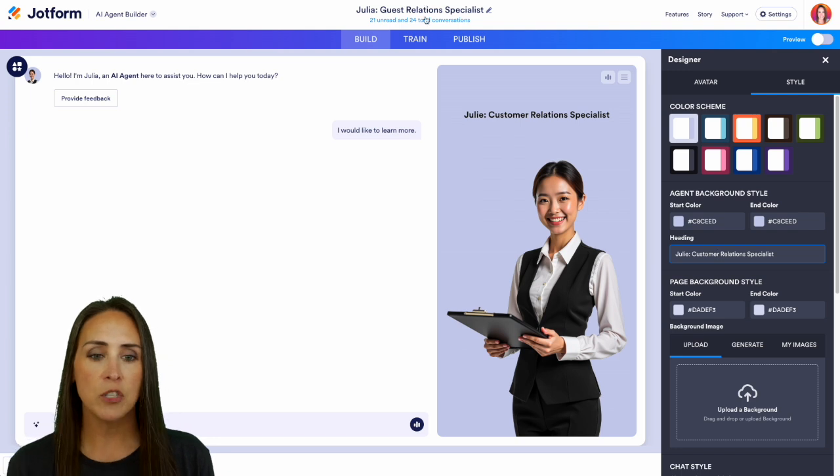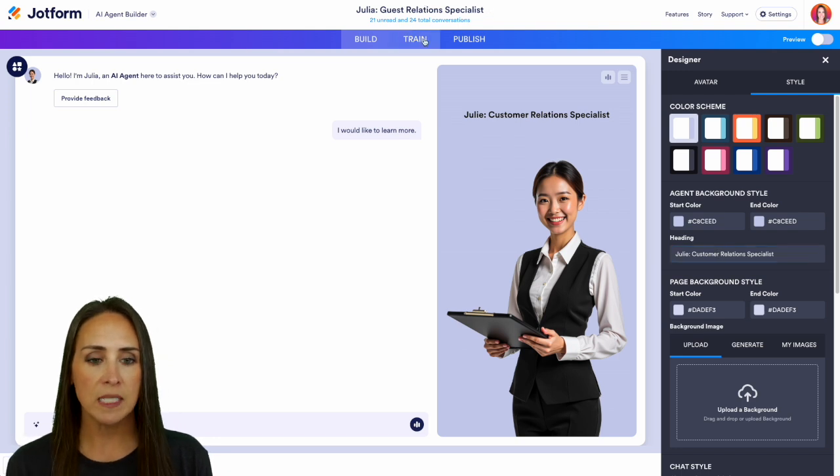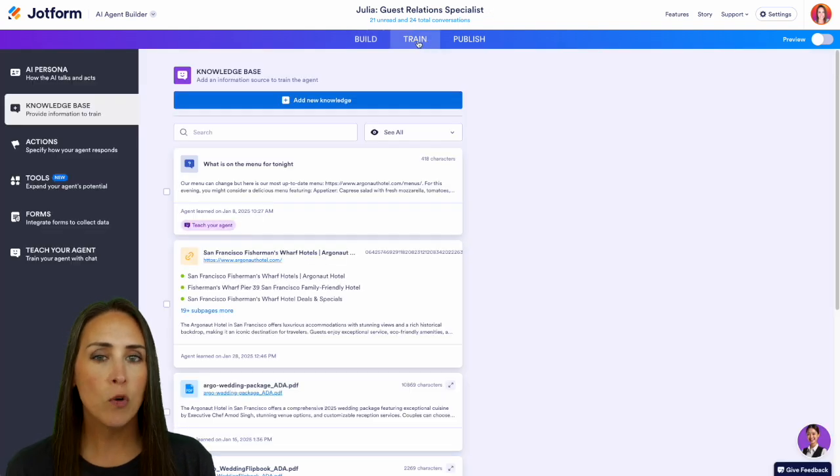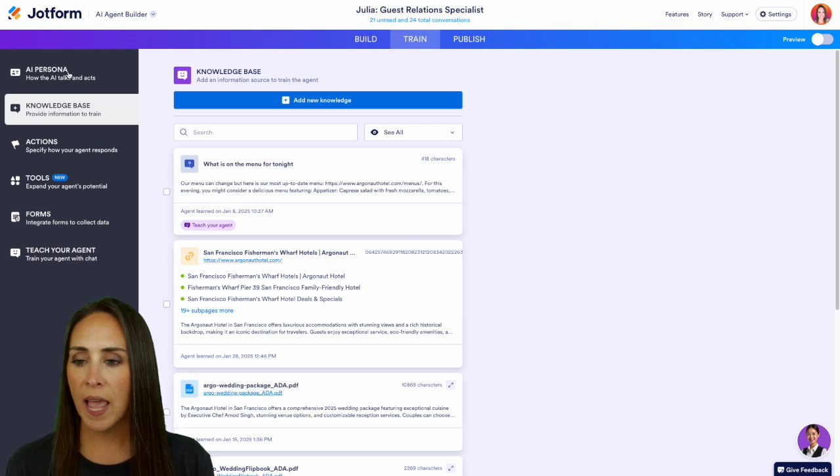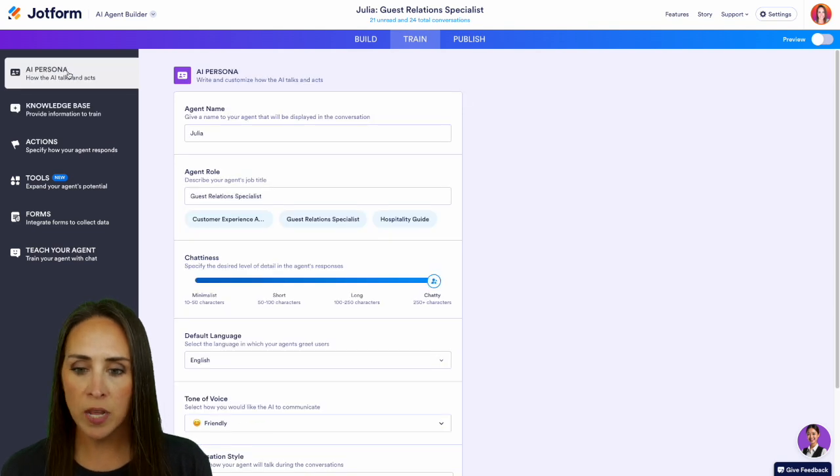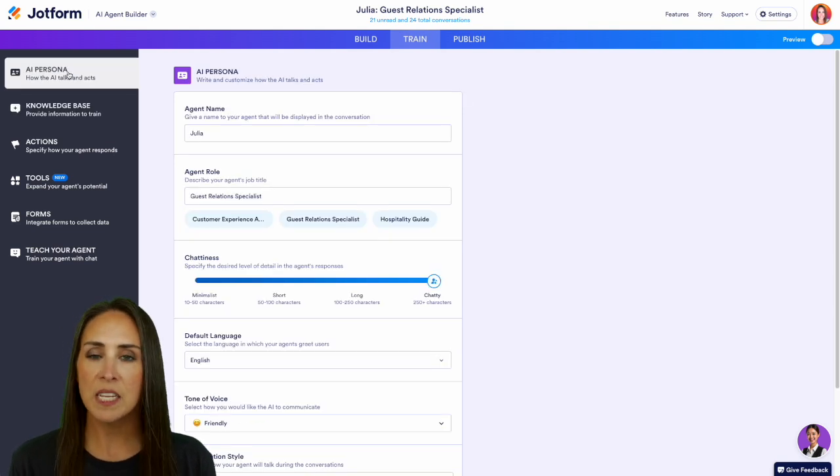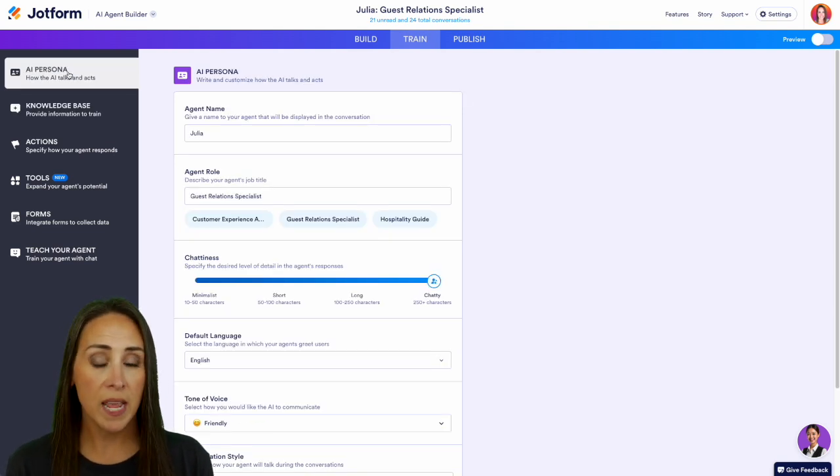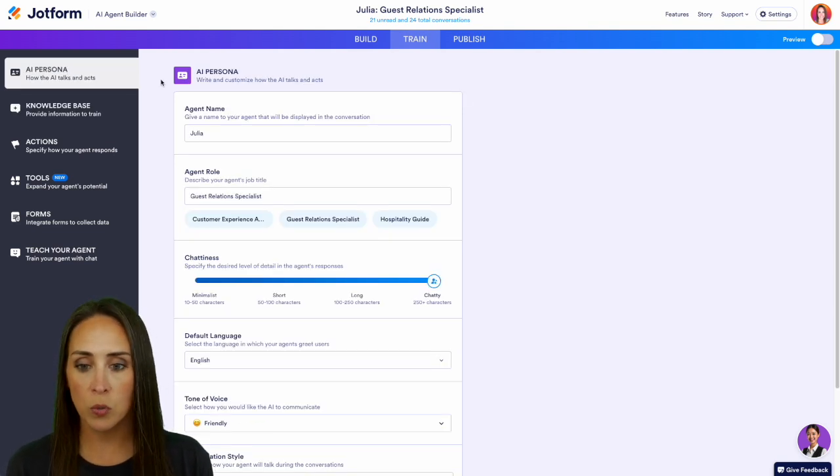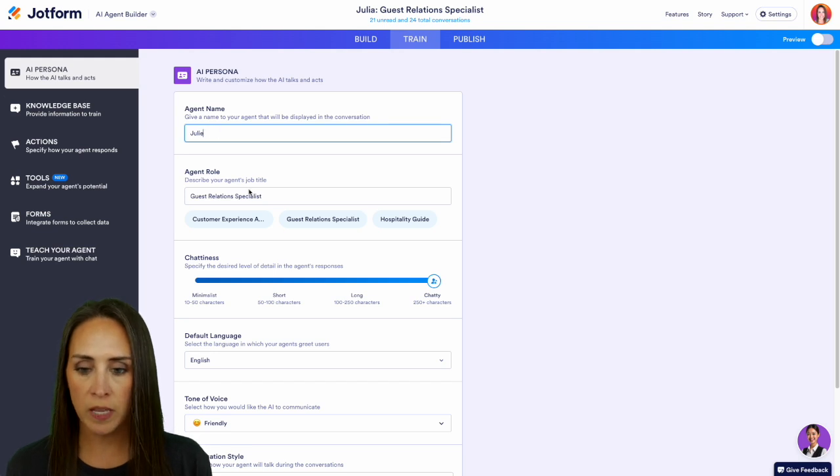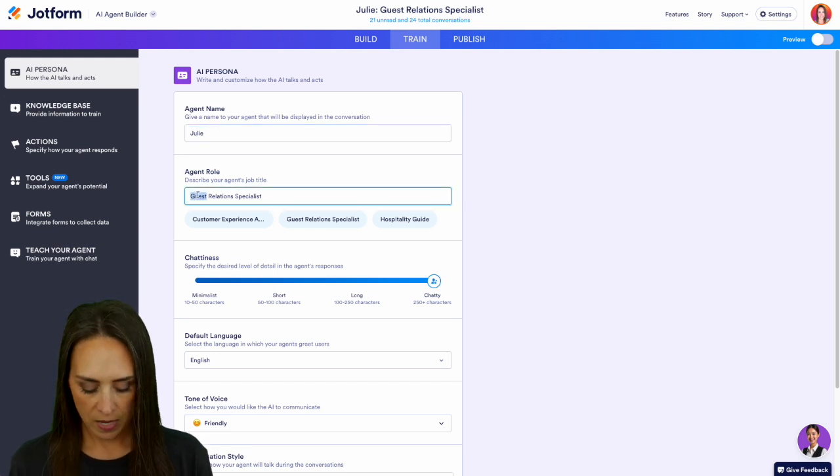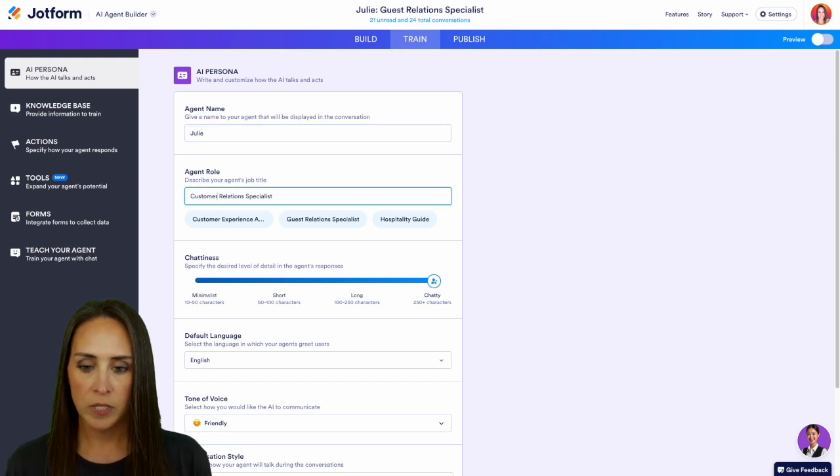I'm going to jump over into our train tab and over on the left-hand side, we're going to go up one to the AI persona. And here is another place that we can change our agent name and their role. So we're going to go ahead and change her to Julie. And we have our customer relations specialist.